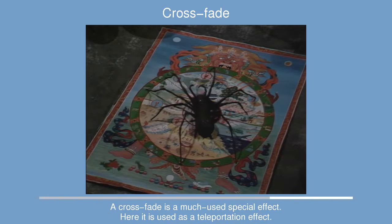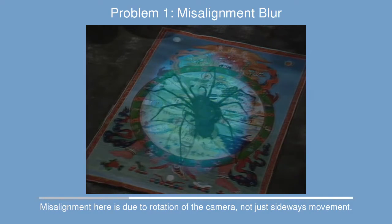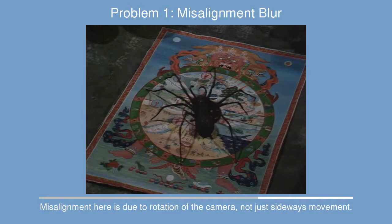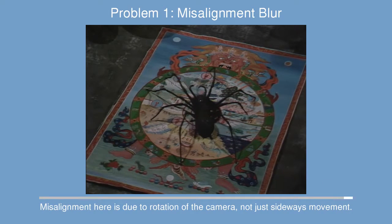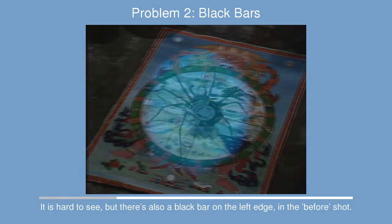We have a giant spider beaming in from Metabilis 3, and there's a little bit of misalignment blur here. The camera is actually rotated and you can see that the mat has moved a bit.